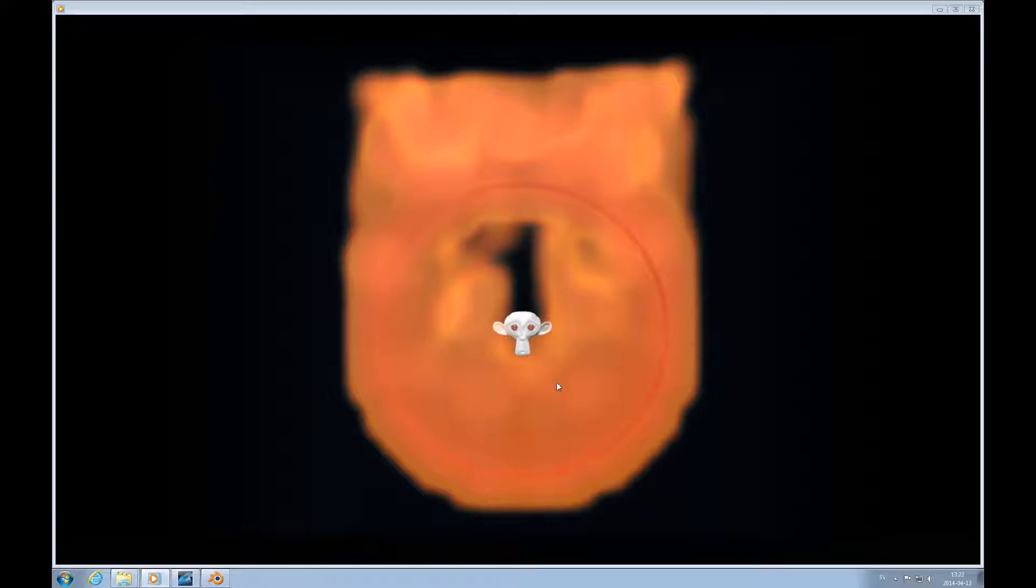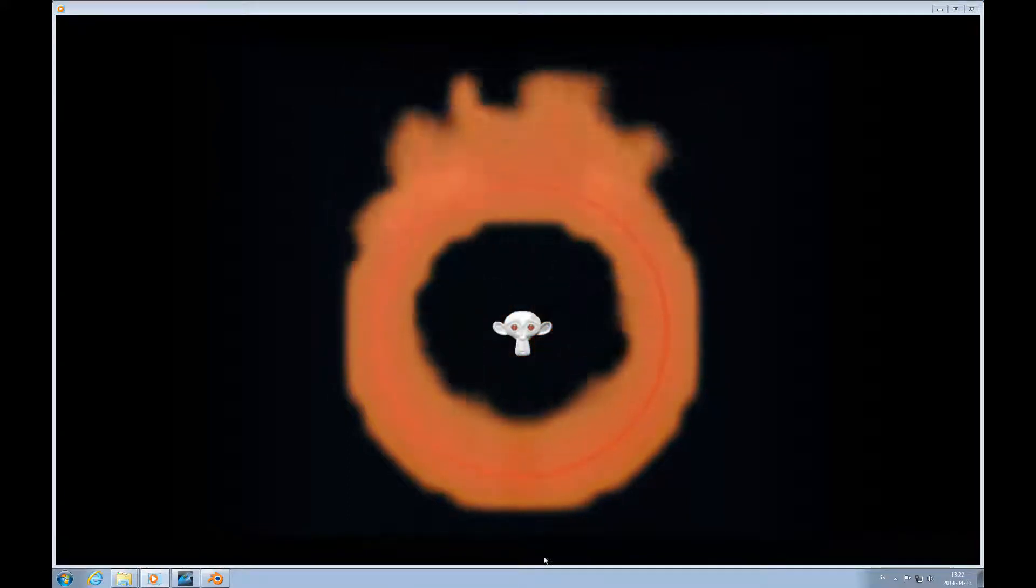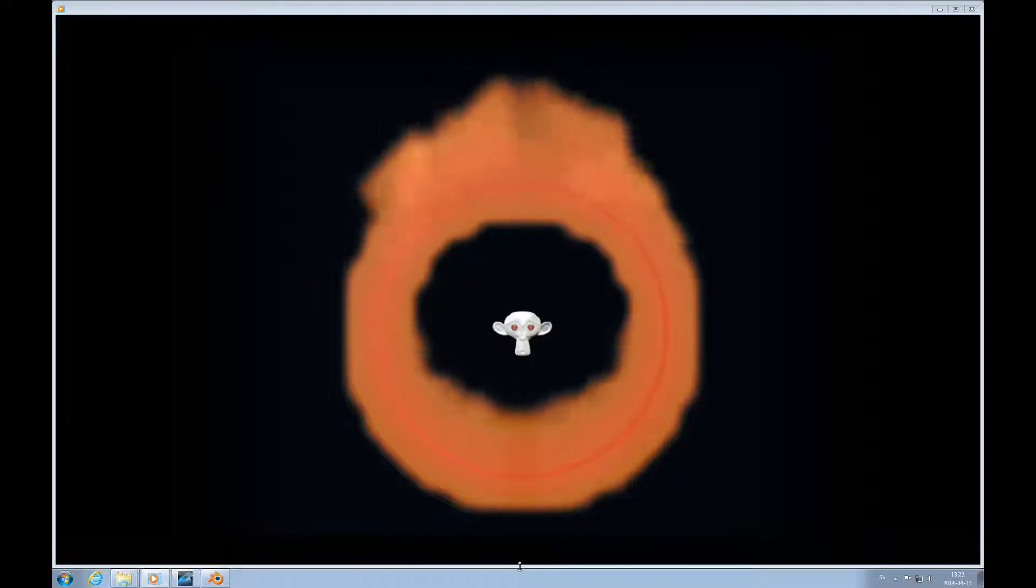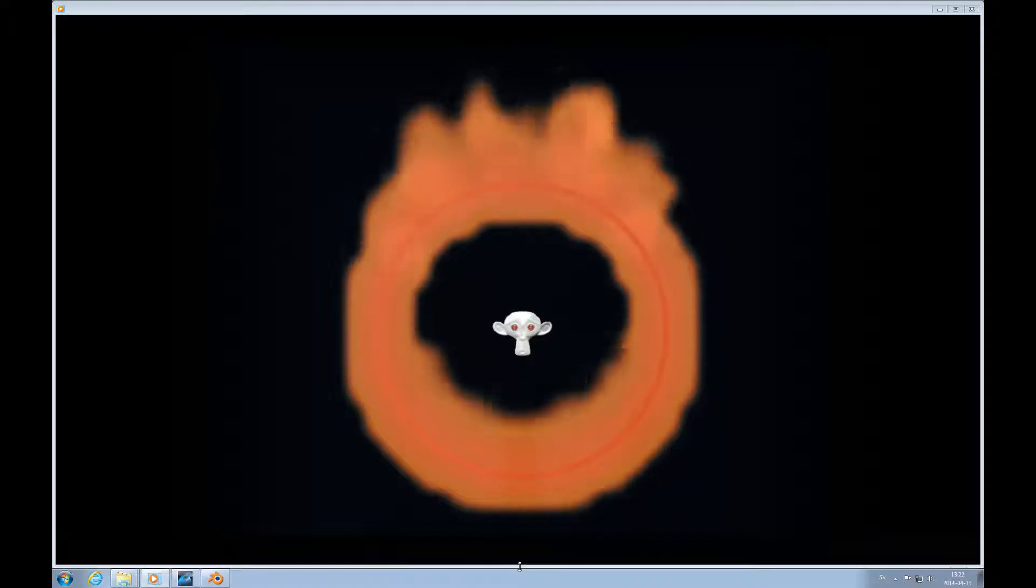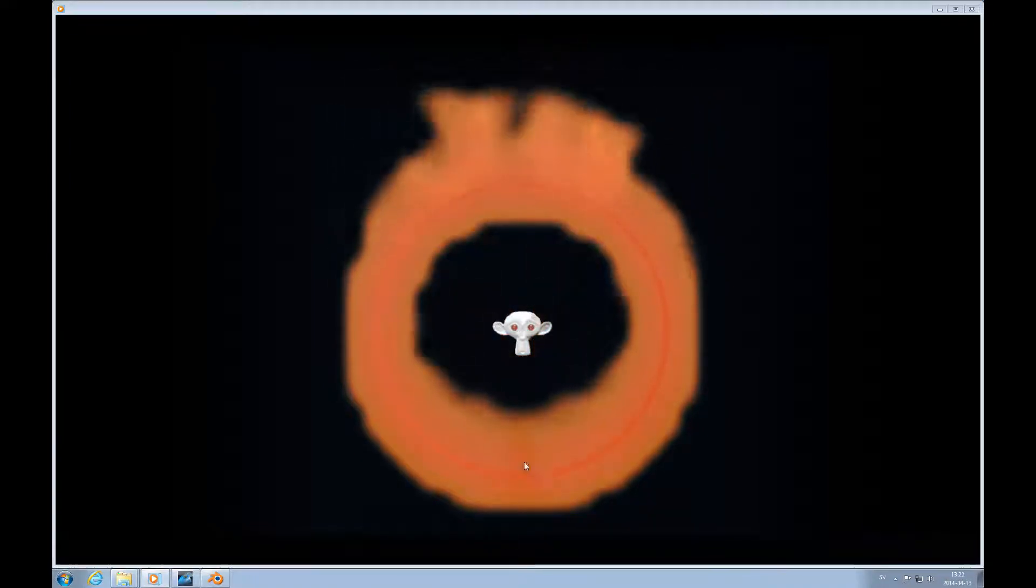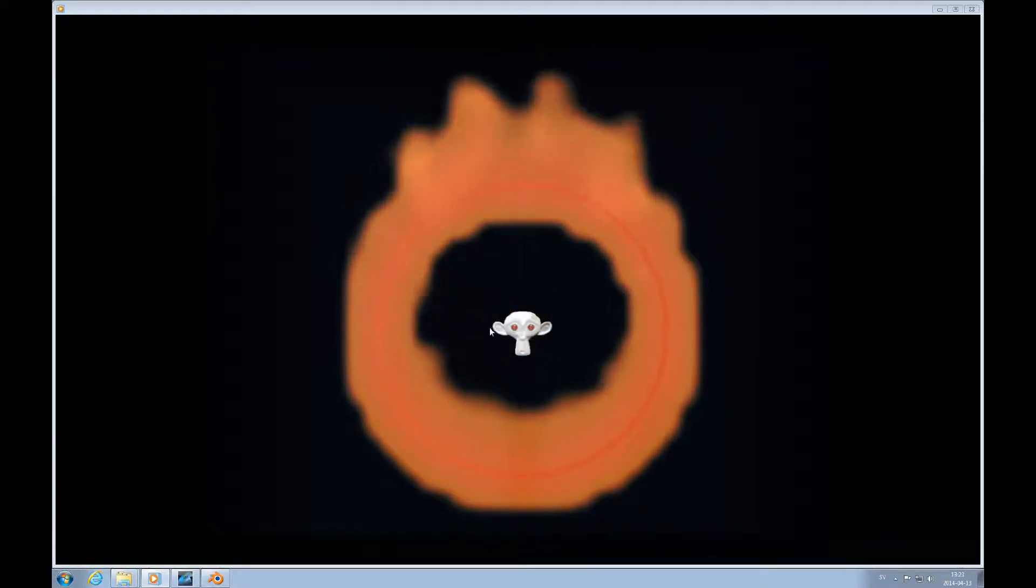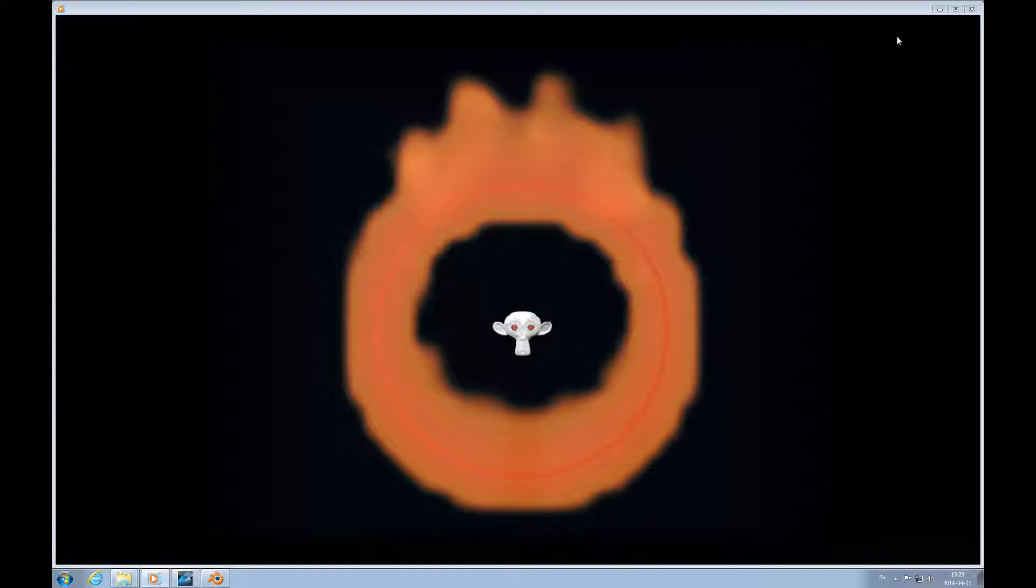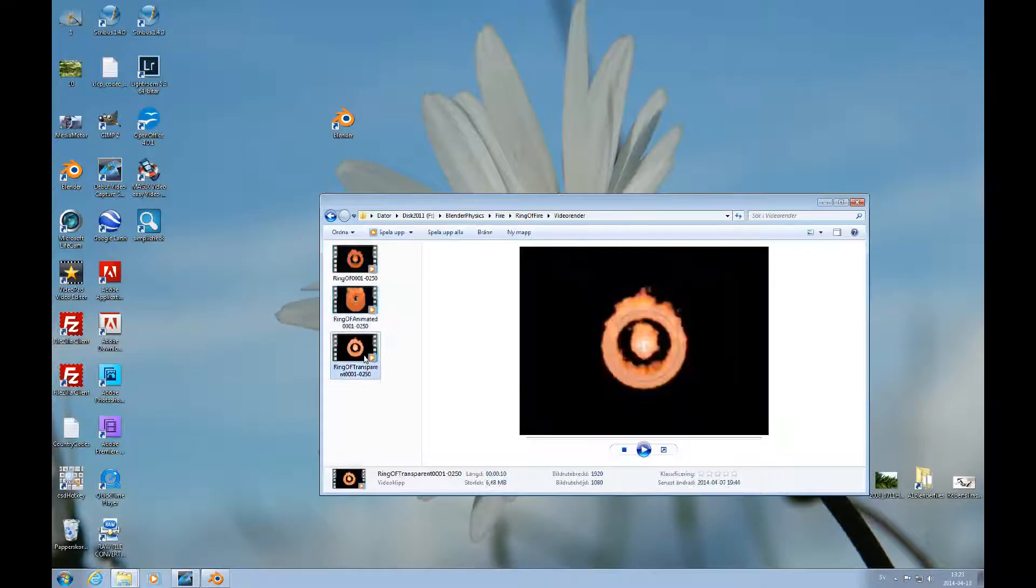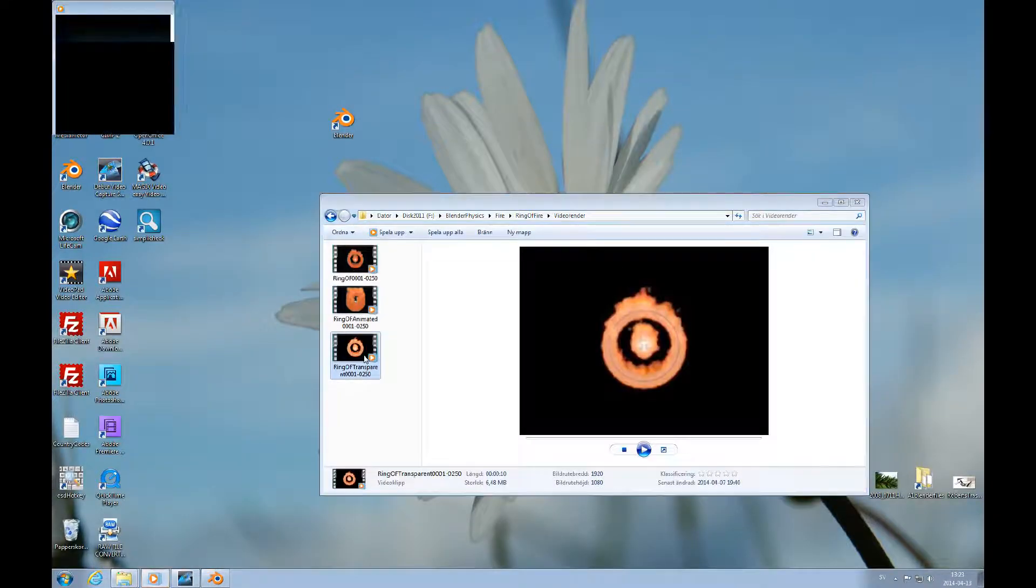But I have animated it to the point where the flame is small first and then it grows up there. And you can see that this object here, the Suzanne, is not a flow object but it's a collision object, so the flame is going to go around her. And we can just look at this last.